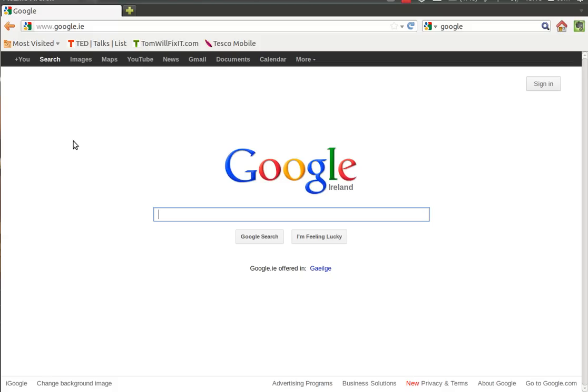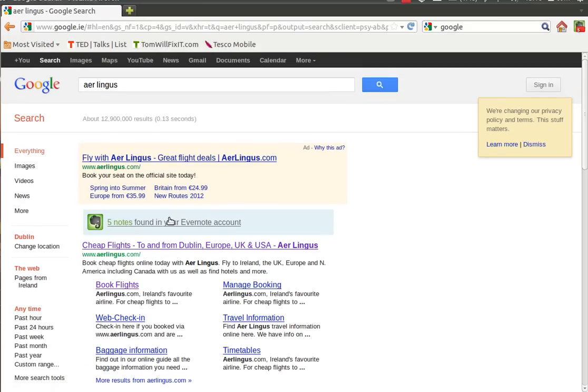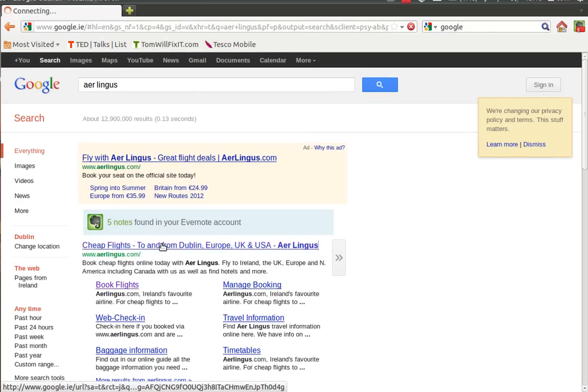Welcome to this tutorial by TomlFixit.com. Today we're going to cover how to book airline flights using a website called Airlingus.com. So first we start at our main page, Google, and we just type in Airlingus.